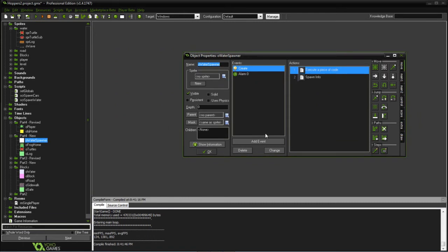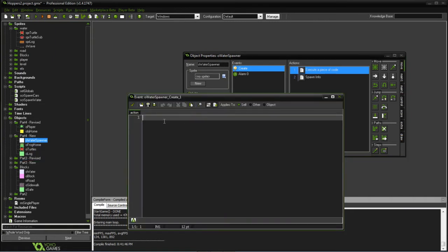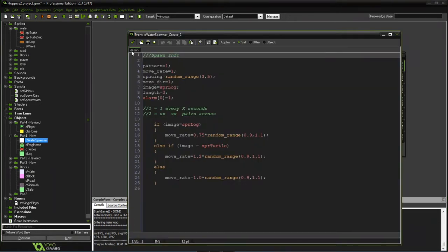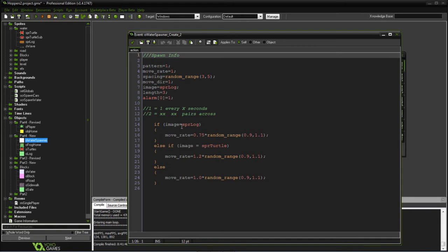We then have the water spawner. This will be what is generating either the turtles or the logs. The water spawner will give it the basics we need to determine how fast and what was going on, as well as determining a speed for the log or turtle, or given a generic speed if we added something else.